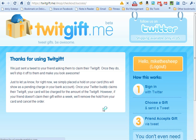Well, we hope you enjoy using Twitgift, the simple way to give real gifts to your Twitter friends.